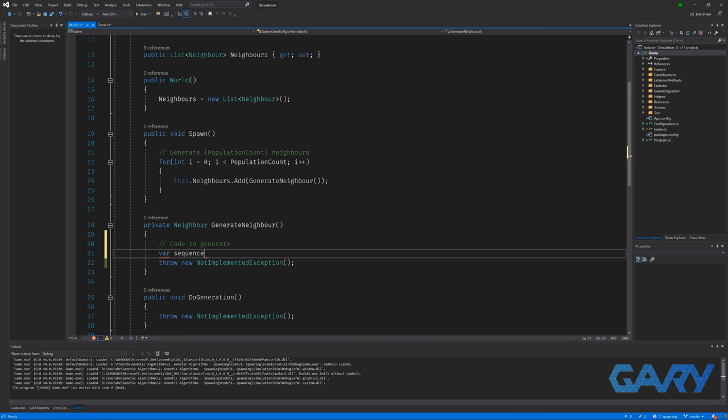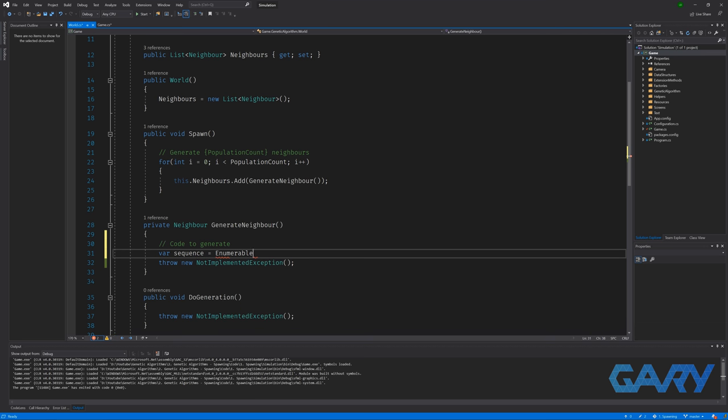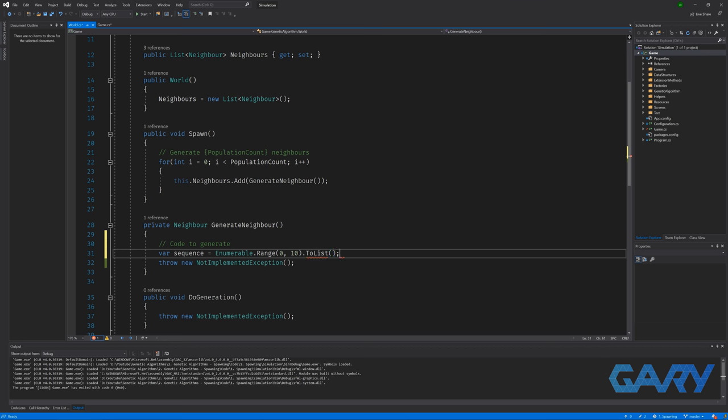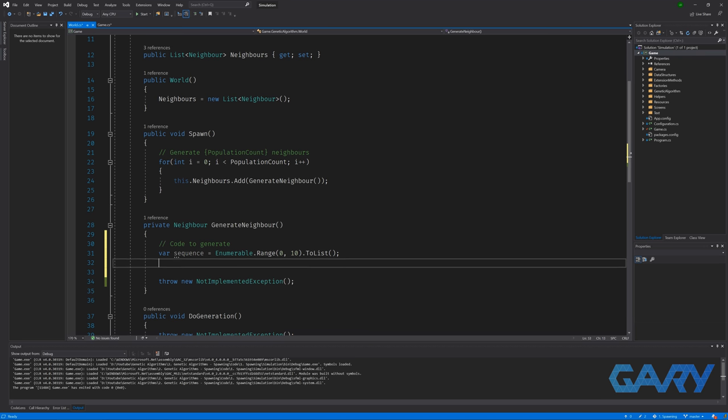So the first thing that we are going to do is create a list with numbers 0 through 9 consecutively. Now in C sharp, this is super simple. We are going to write var sequence is equal to enumerable dot range. And this method takes in the start and the count. So in our case, that is 0 and 10. And then we're going to call dot to list to enumerate over that range.